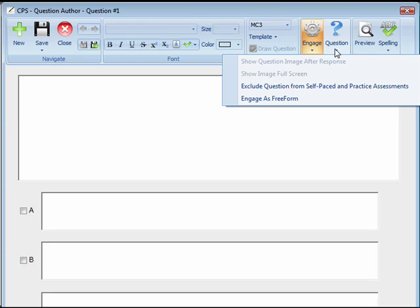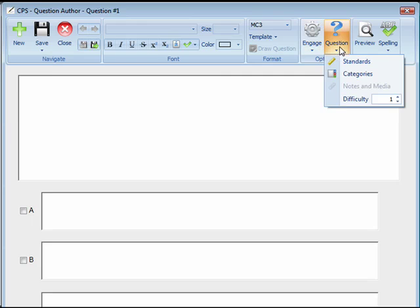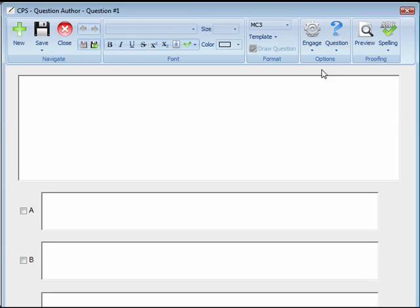You can use the Question menu to add standards, categories, notes and media, and a difficulty level. Finally, there's the Proofing group to preview a question or check spelling.